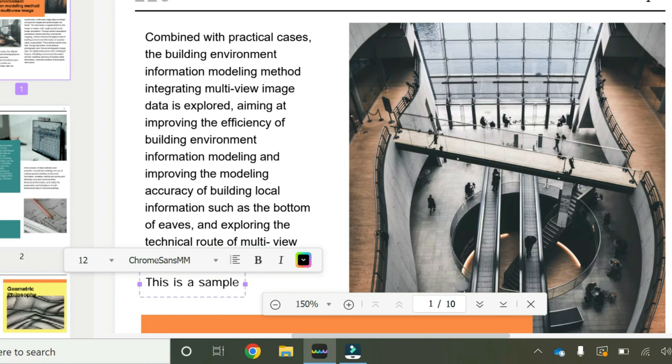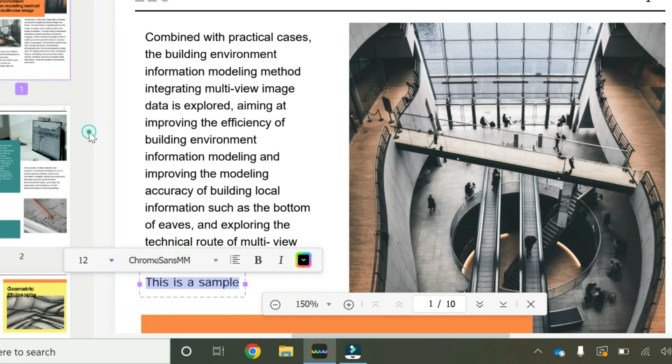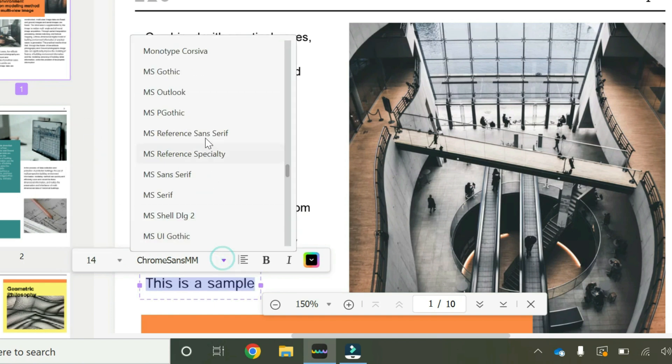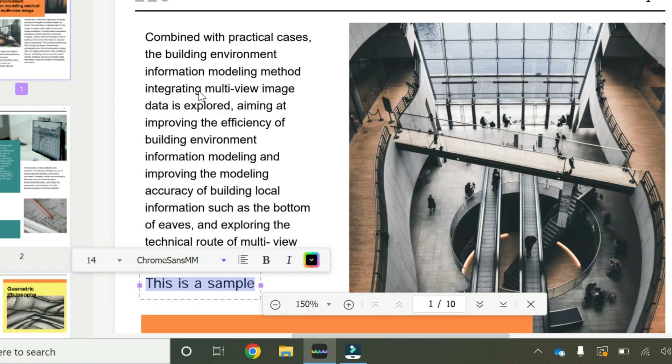Once you've added your text, you have the ability to edit this text to whatever you want. So you can change the font size, for example 14. You can change the font type to maybe Outlook for example.